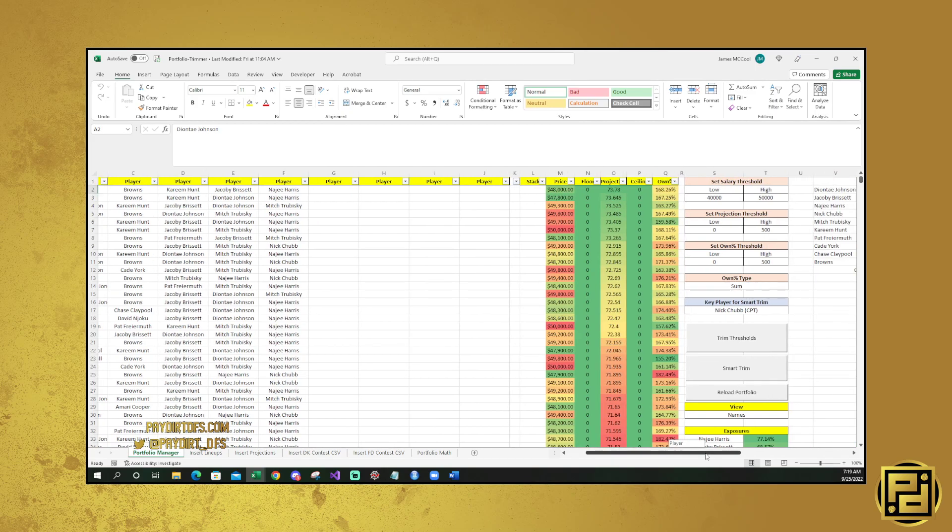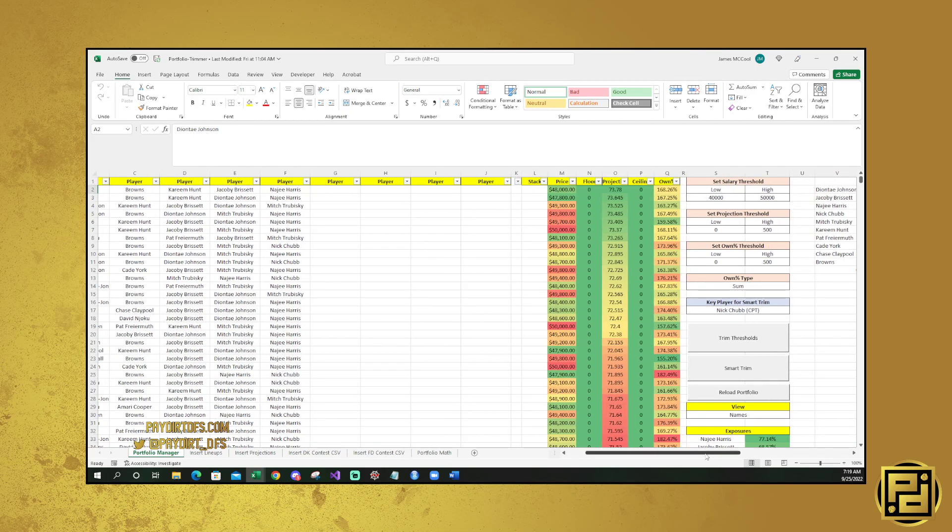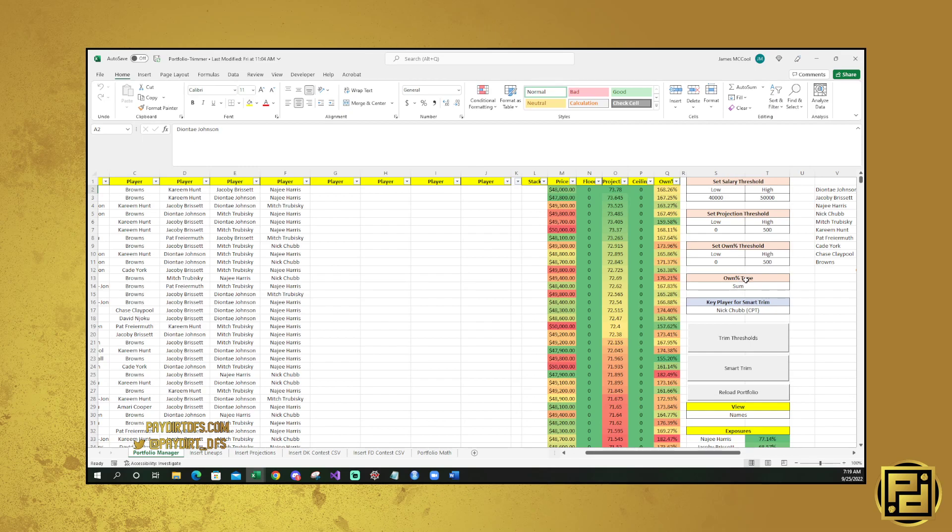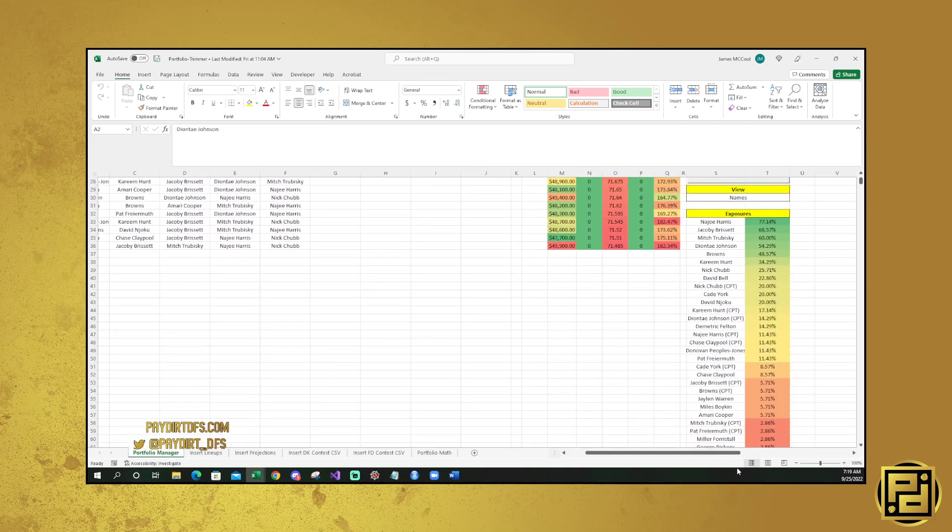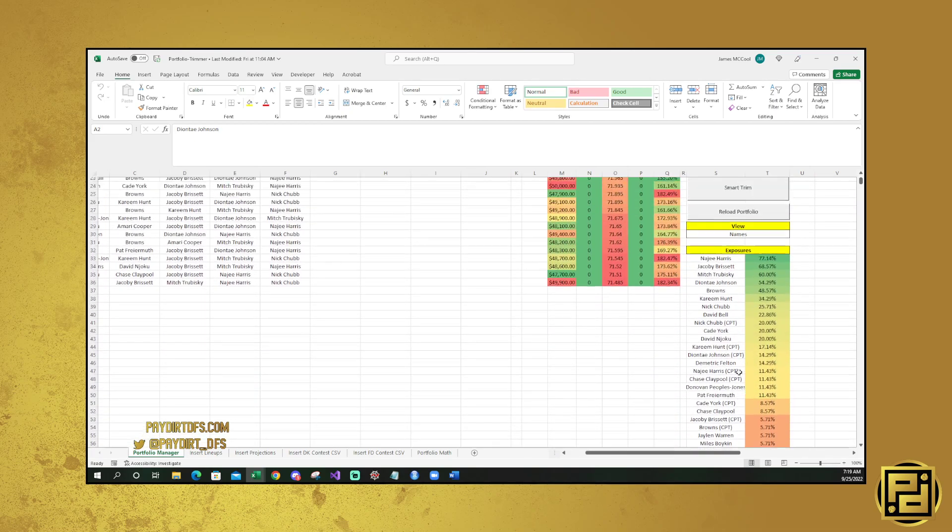Over here, you're going to see a couple of different things. You're going to see the salary threshold, projection threshold, own percentage threshold, the own percentage type, and the key player for Smart Trim. You're also going to see a couple different buttons here, and then down here, you're going to be able to see the exposures of your entire portfolio.